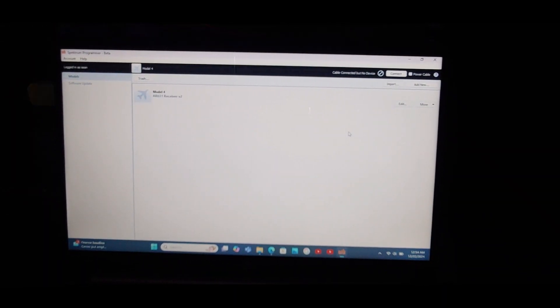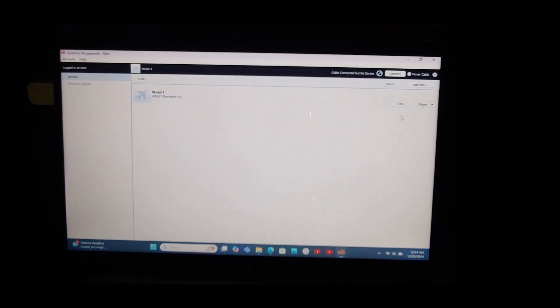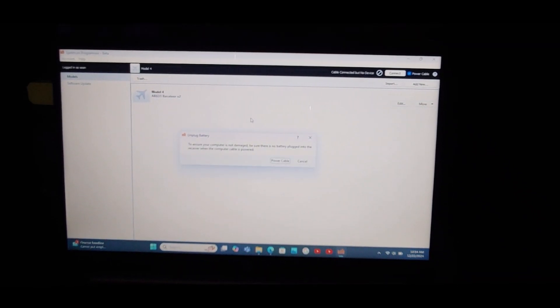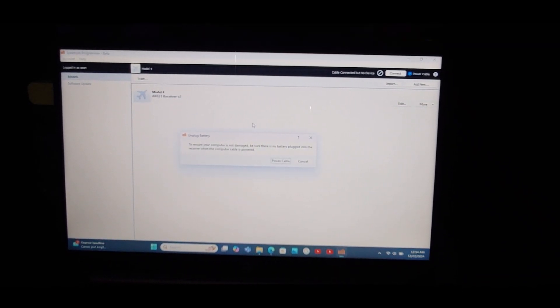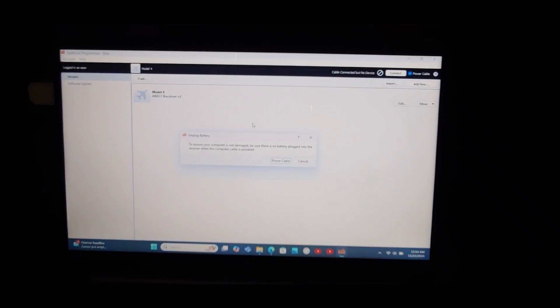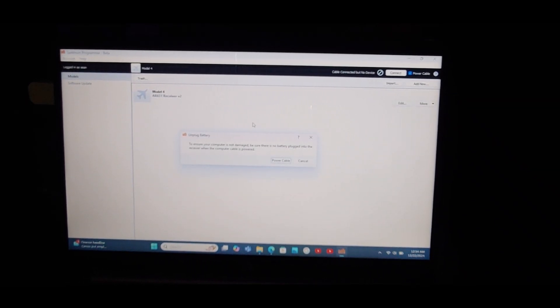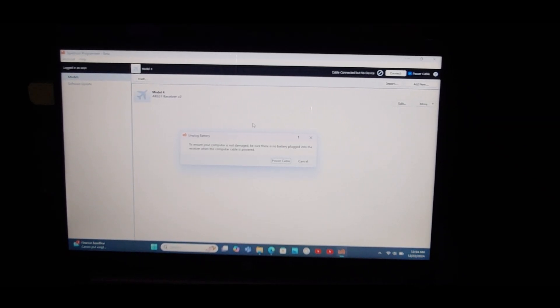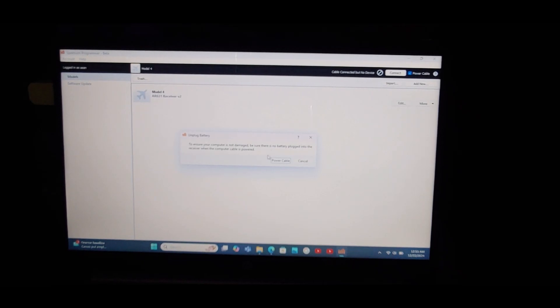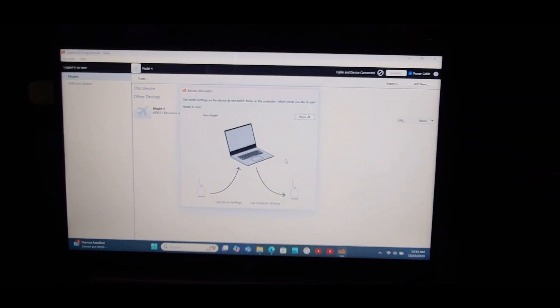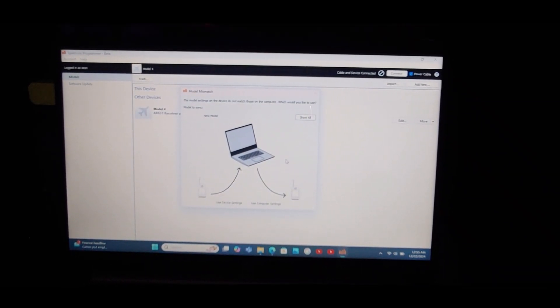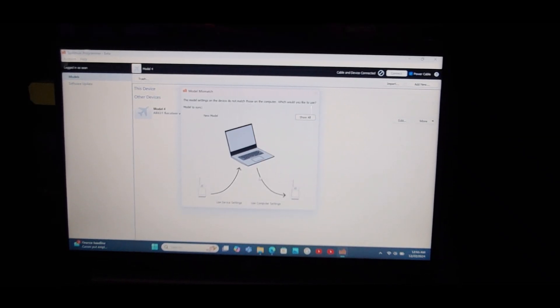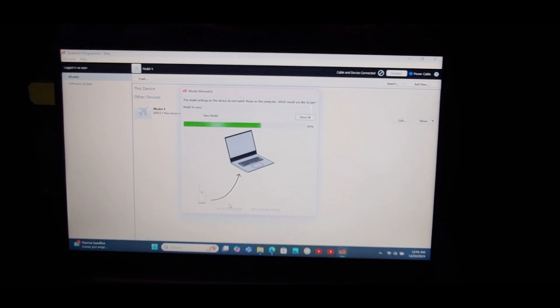I'm going to hit power cable top right hand corner. Now there's a big warning saying make sure you do not have a flight pack battery plugged into your plane because you don't need power going from the speed control to your receiver and then send power to the receiver from your computer. It says the model settings on the device don't match those on the computer. Which ones do you want to use? We want to use the device, not my computer, so I'm clicking on device.